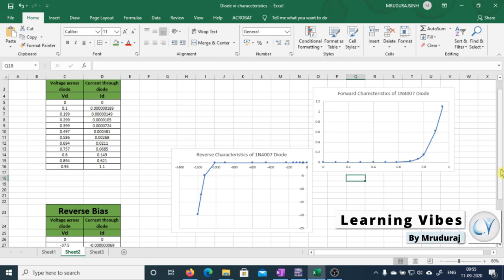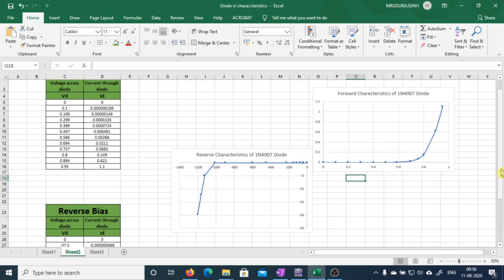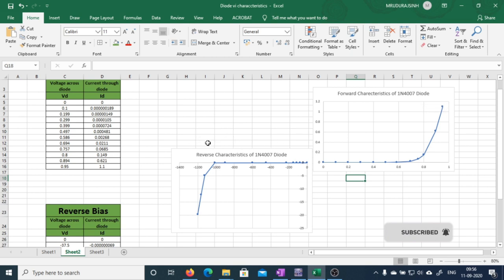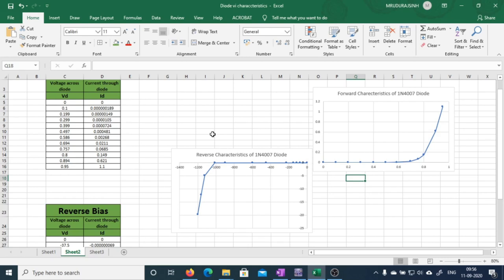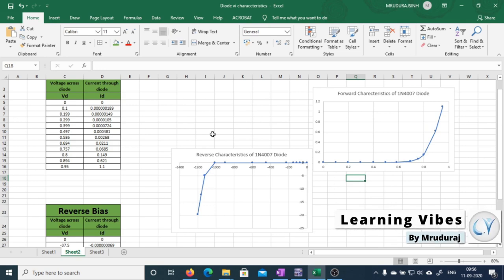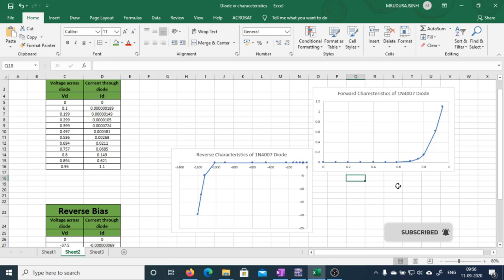Before ending this video, I want to ask you: from this graph, can you tell me what is the knee voltage for this 1N4007 diode, and what is the reverse breakdown voltage of this 1N4007 diode? Write these answers in the comment section — by answering this you can verify whether you have actually learned and remembered something from this video. This is how using Multisim you can plot the VI characteristics of a diode. If you like this video, please like, share, and subscribe to our channel. Bye bye.